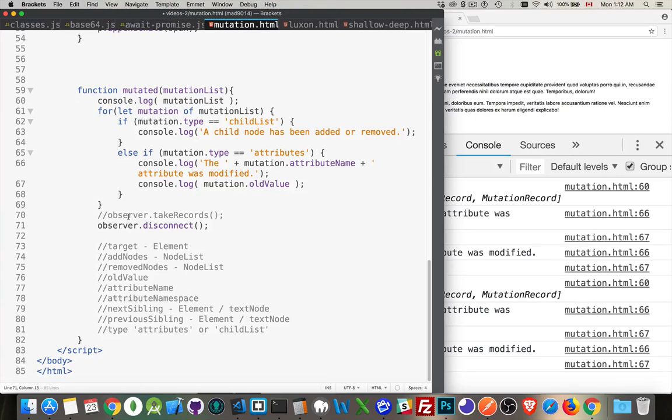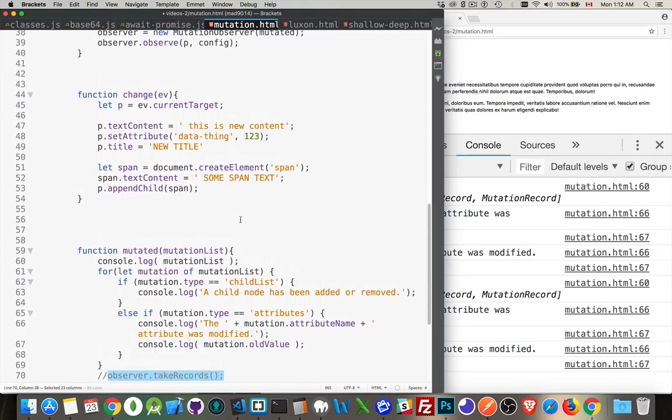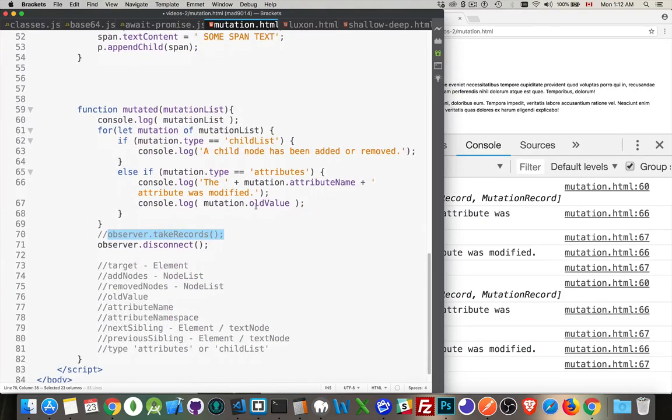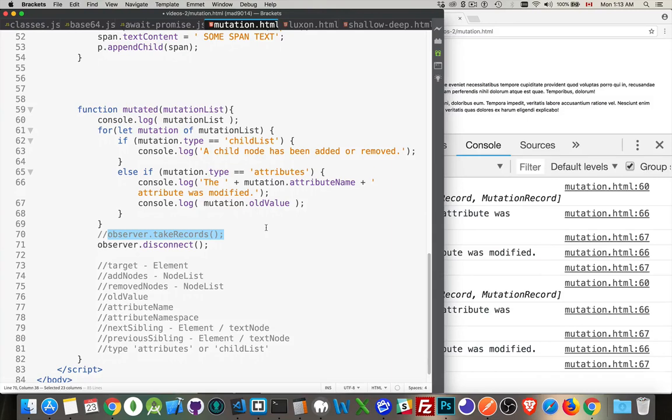The other alternative is, you can call this at any point. Take records. This will give you a, like if you don't care about the callback. If you're not doing everything in the callback, you can also do take records, which will give you the array of all the changes that have taken place. So that you can, it'll empty out the observer. So there'll be nothing left inside. It'll just give you an array of everything that's happened to that element.